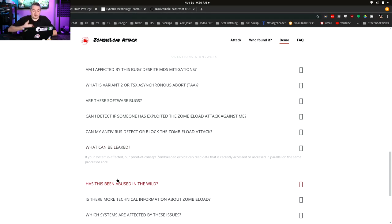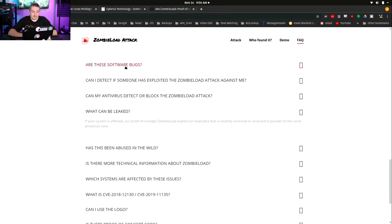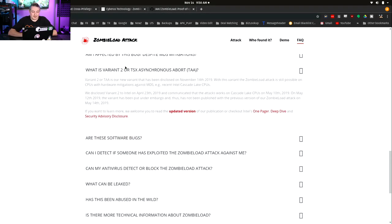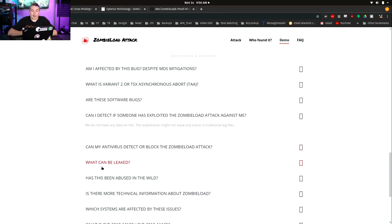What can be leaked? Their proof of concept zombie load exploit can read data that is recently accessed or accessed in parallel on the same processor core — it has to be on the same core to find this. Are these software bugs? Not really — this is at the hardware level, that's where these attacks are occurring. How do you know if you're affected? Exploitation might not leave any traces in traditional log files.